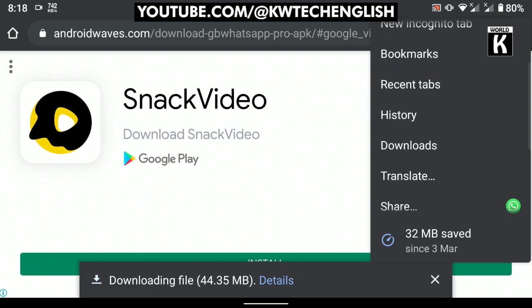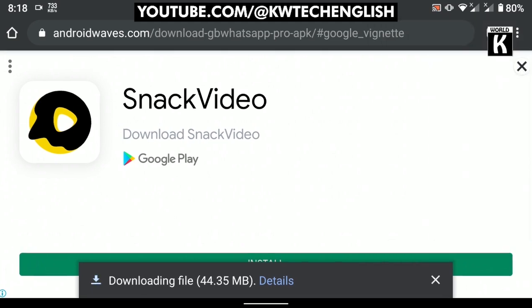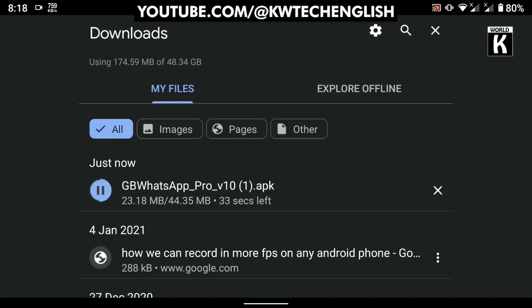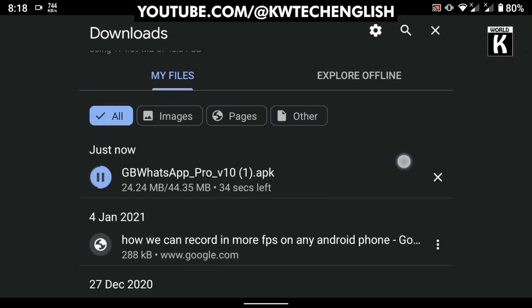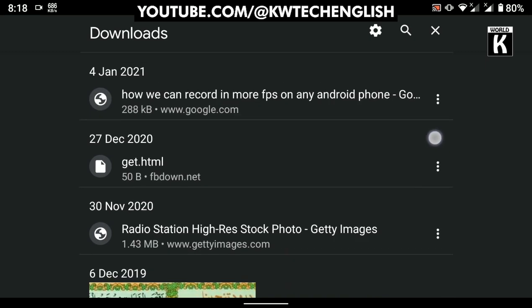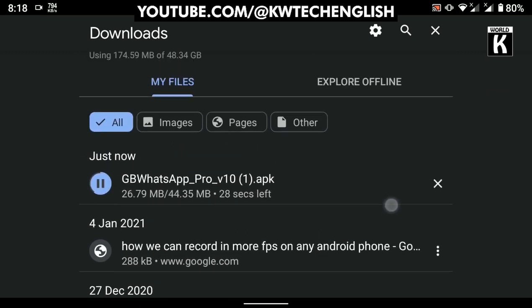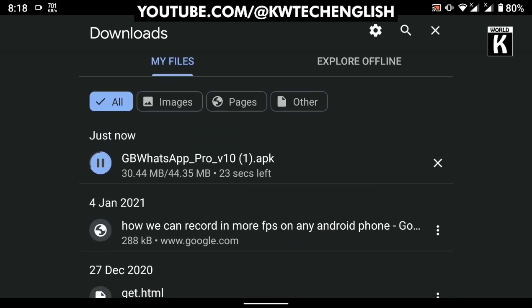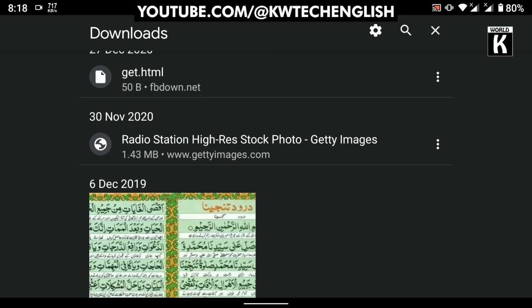After that, I go to the downloads section and here you see the download has started. It will take approximately one minute to download. This is a very small APK setup of this application.